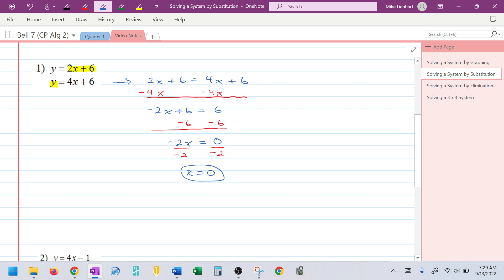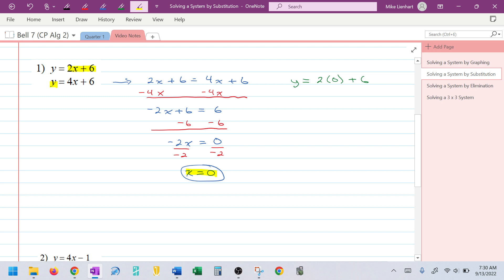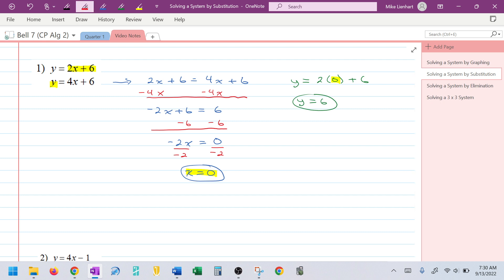Now I take that value of x and plug it back into one of the original equations — I'll choose the first one. Substituting, I have y = 2(0) + 6. Since 2 times 0 is 0, y = 6. I have my x value and my y value, so I write the solution as an ordered pair in alphabetical order: (0, 6). This is where the two lines intersect.